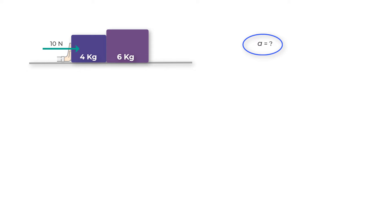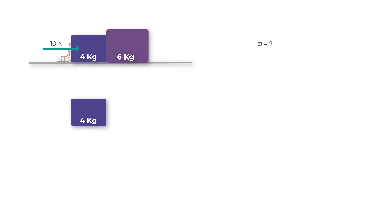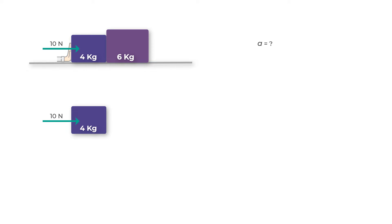How you should approach such problems is to first draw a free body diagram of both the masses. Let's go ahead and make the free body diagram for the four kilogram mass first. One of the forces acting on it that is quite clear is 10 Newtons in this direction.